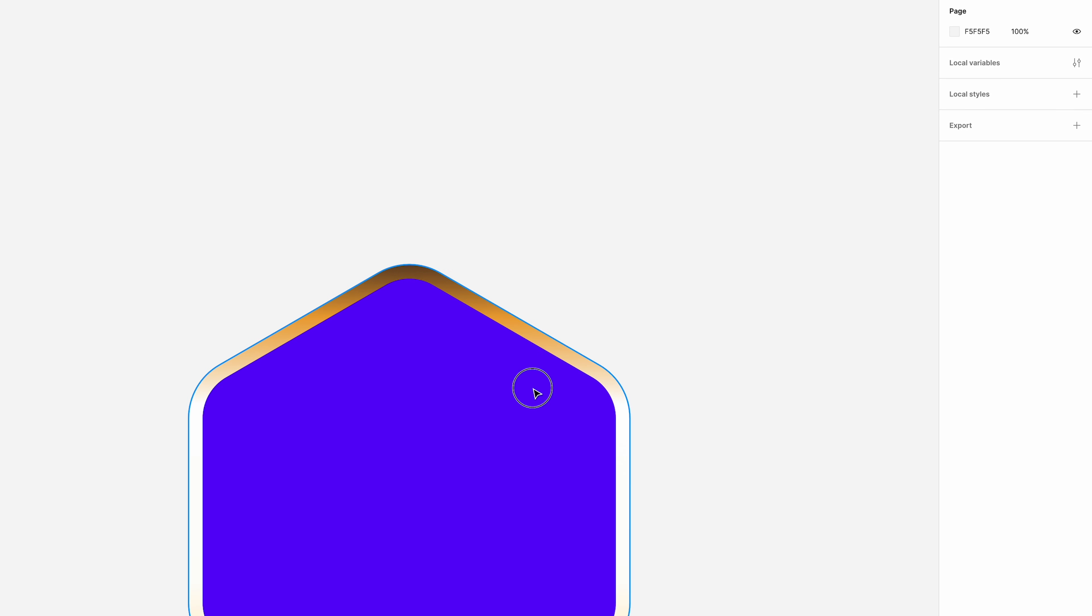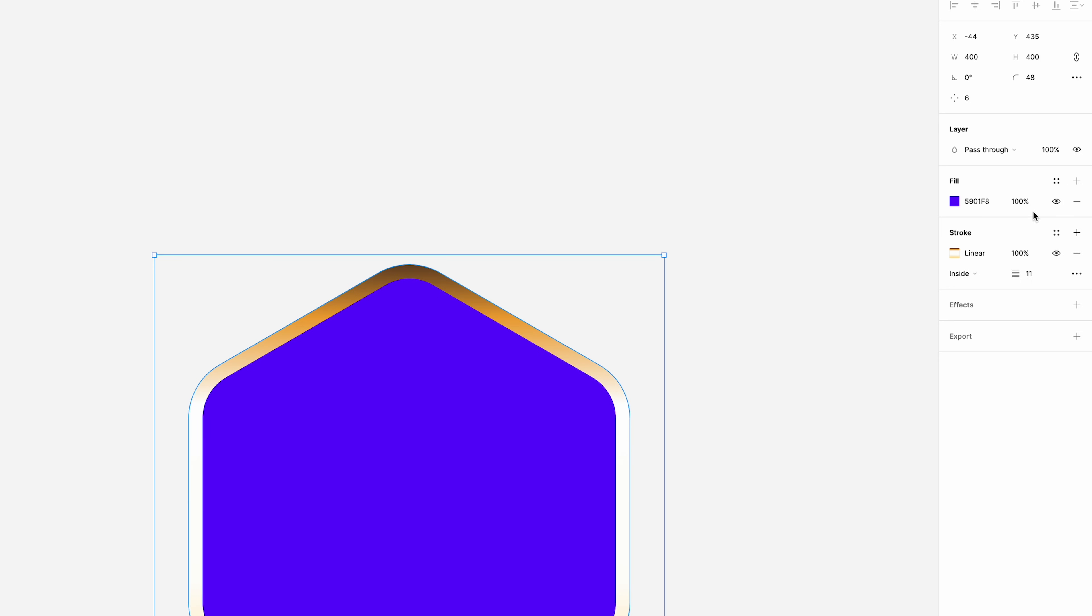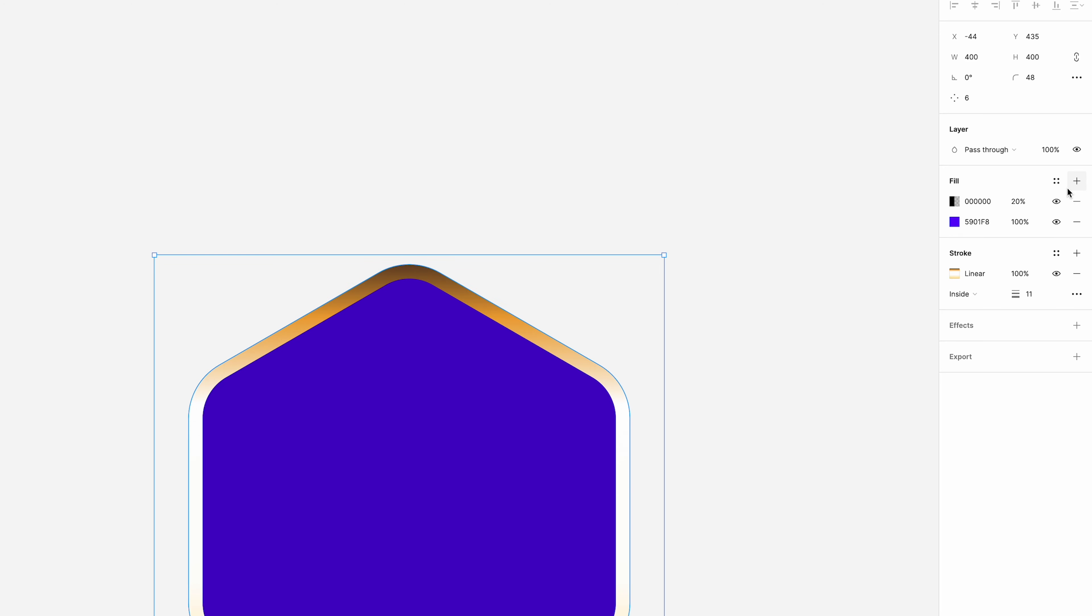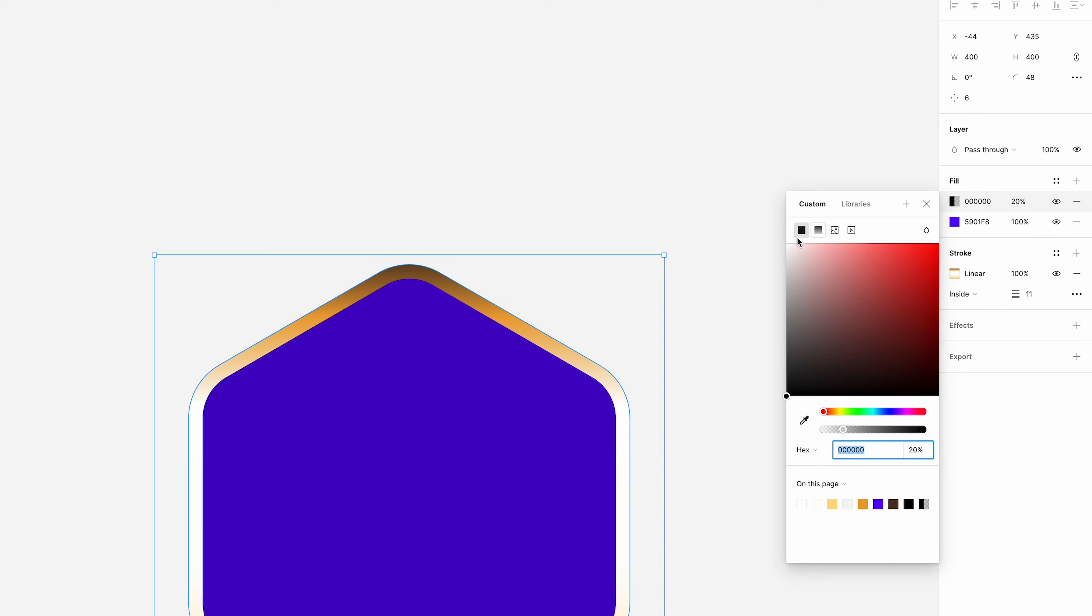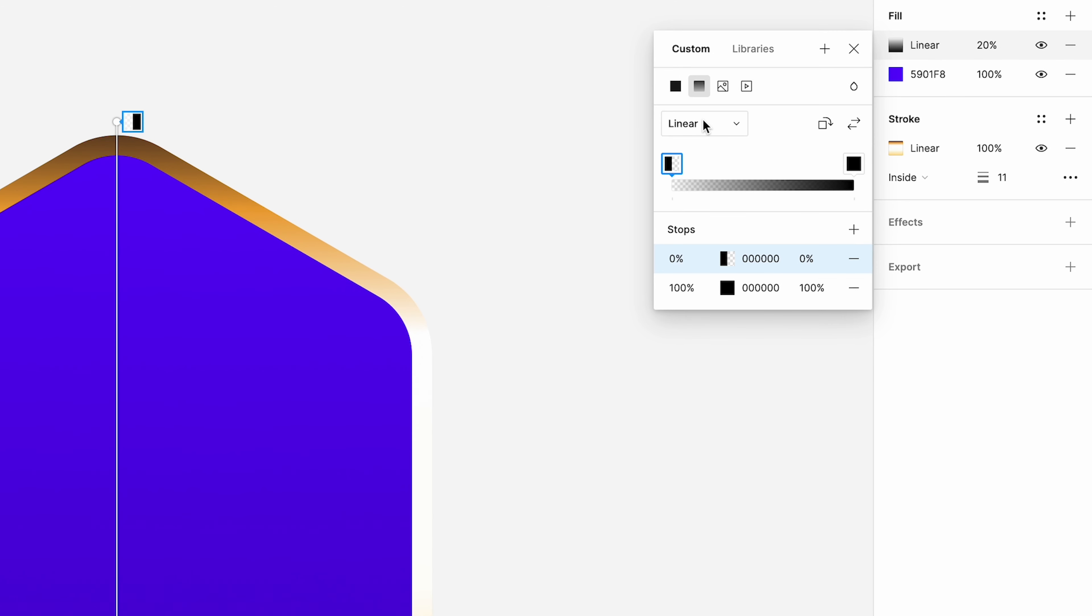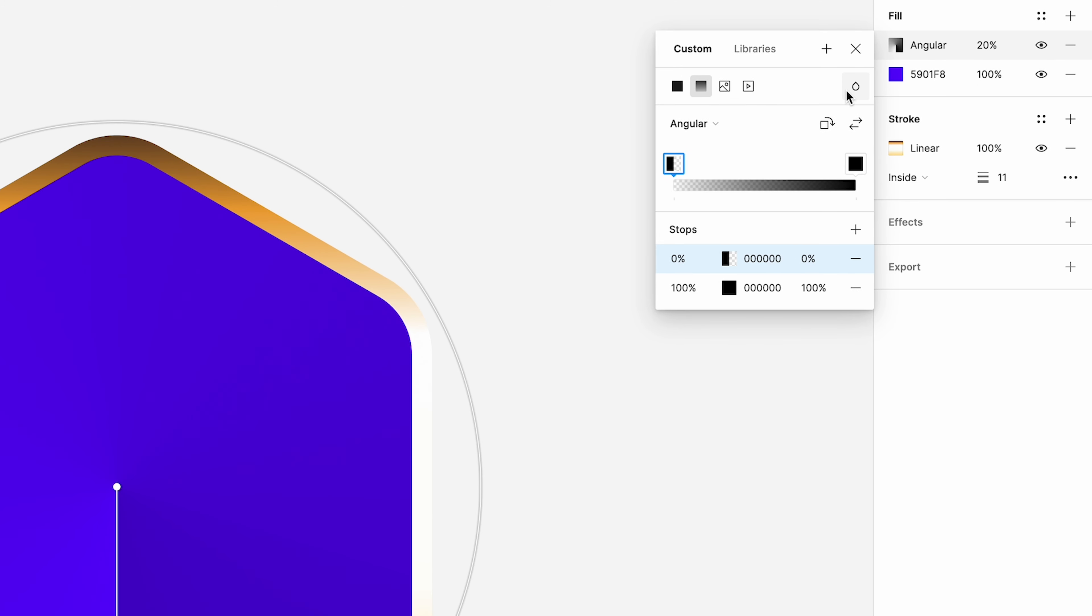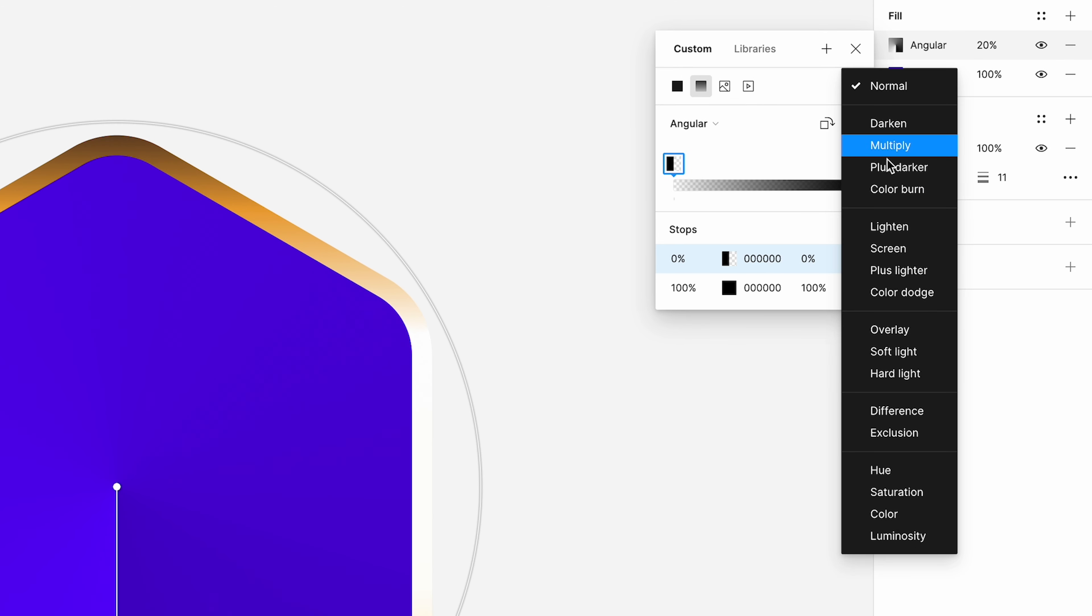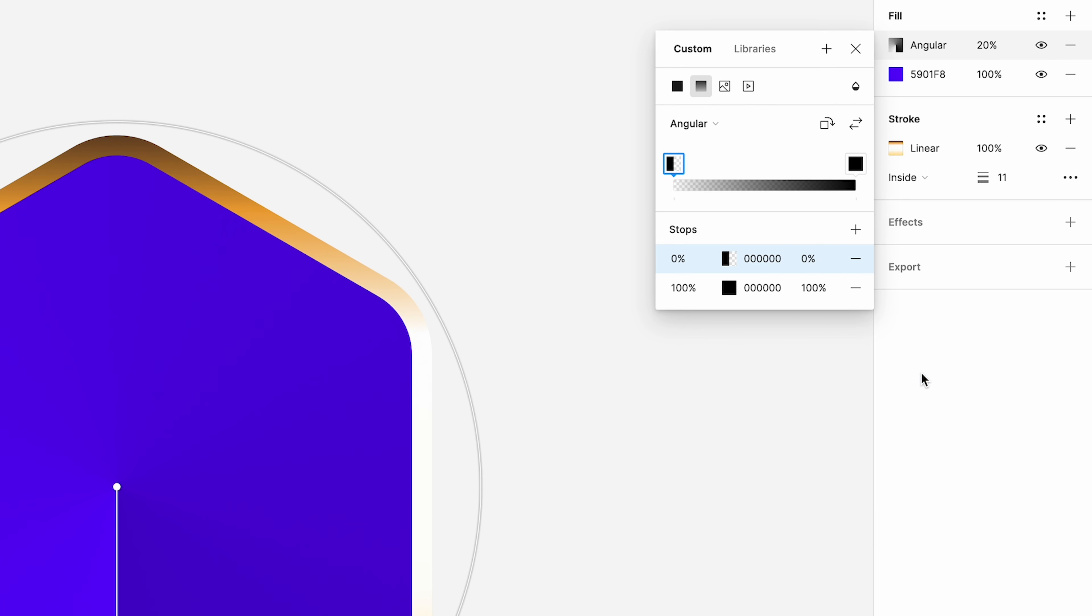Right, we can deselect that now. I want to select this shape. And then we're going to add another fill on top of this. Click onto the fill color there. And we're going to make this a gradient. And the type of gradient is going to be an angular gradient. And we're going to change the blend mode here to hard light.